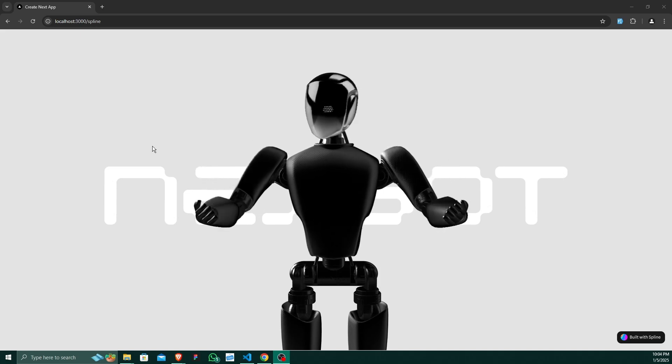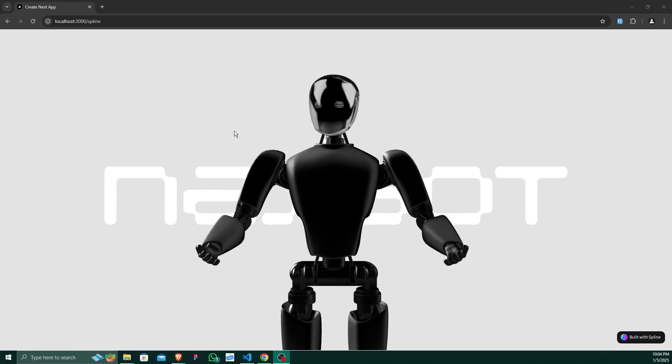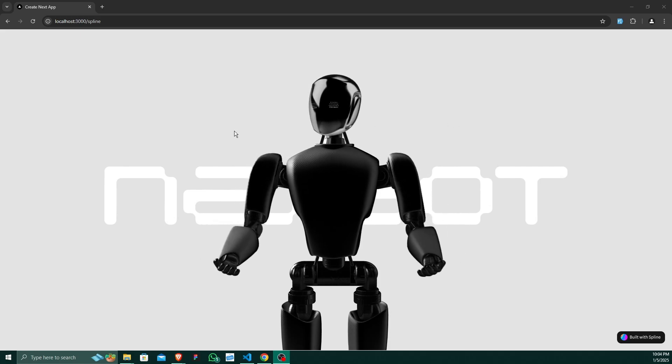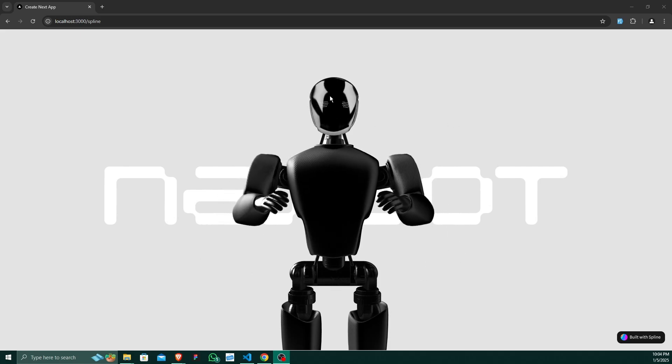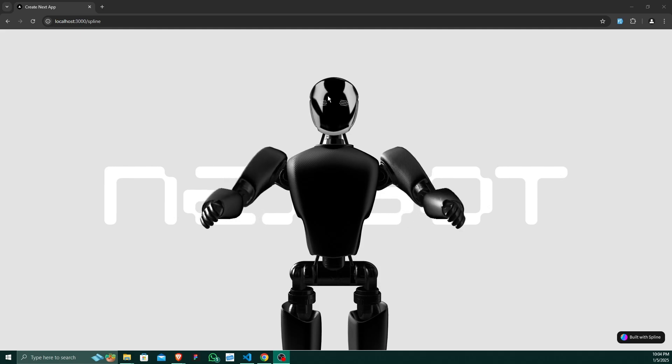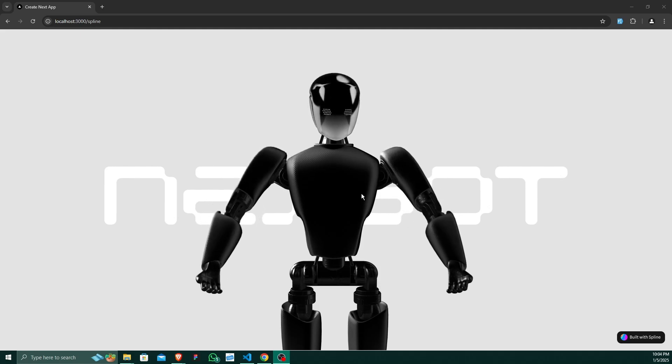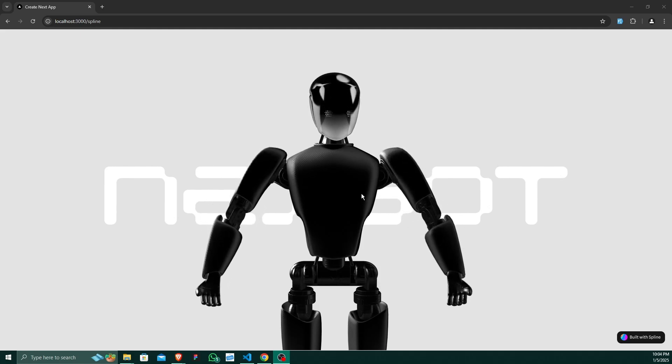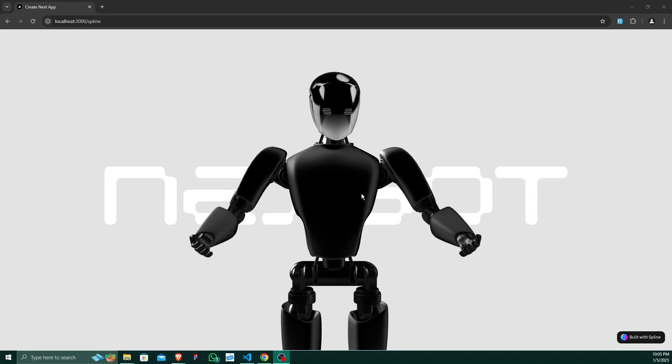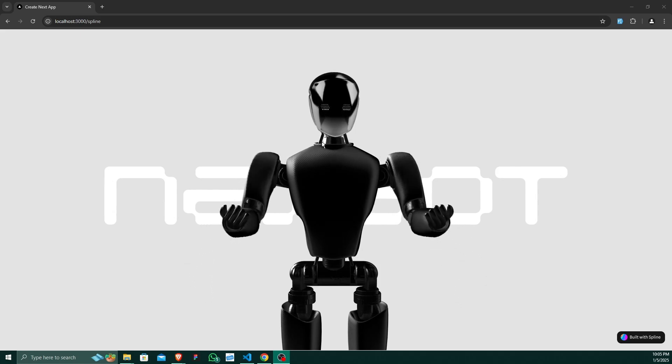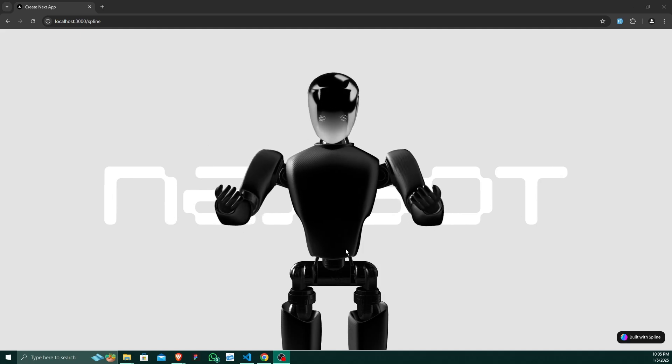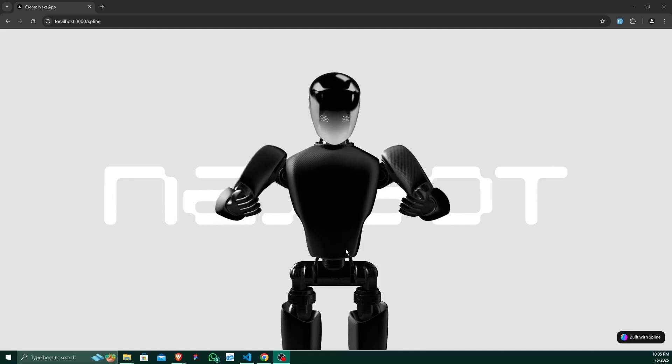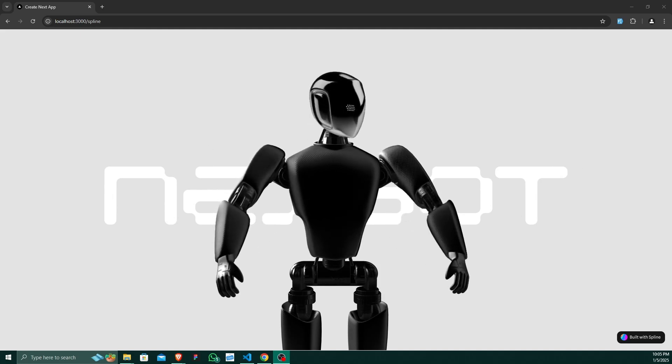As you can see, the robot is a 3D model and it is built using Spline. I will show you in this video how you can integrate this 3D model into your web browser using Spline.